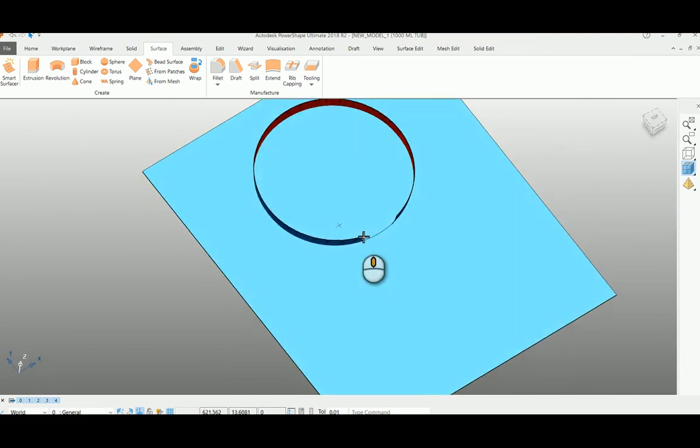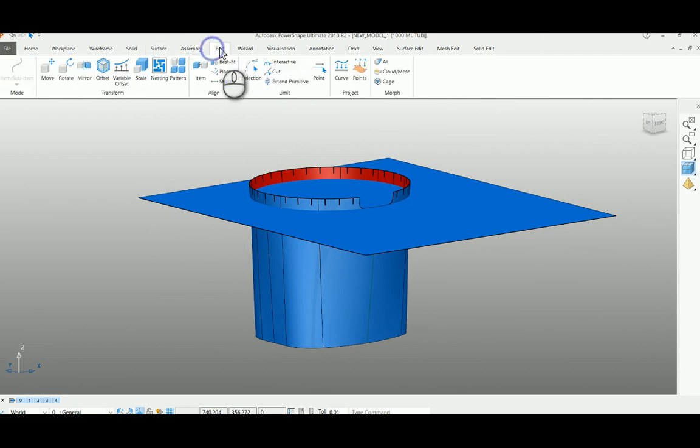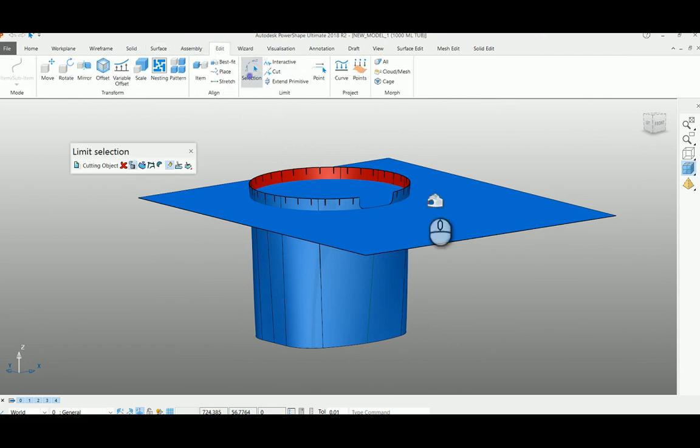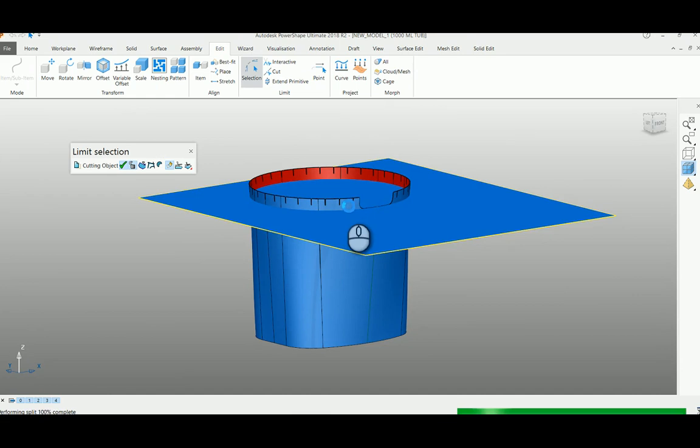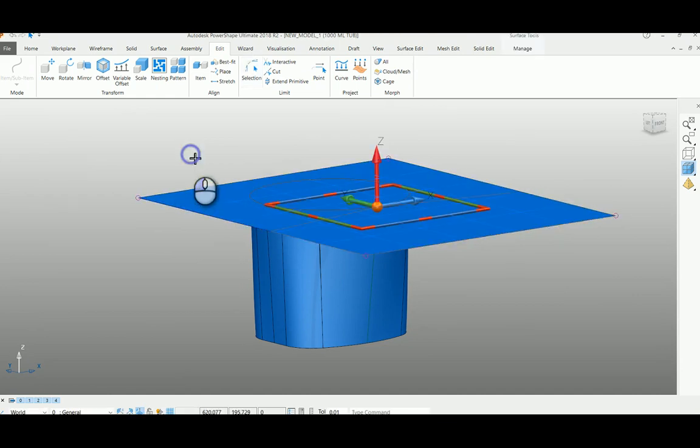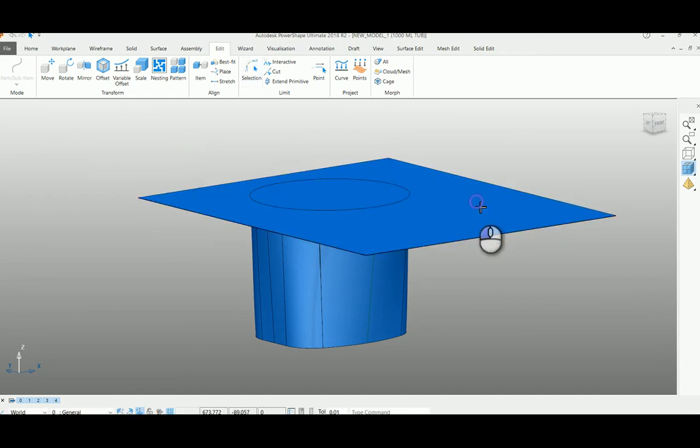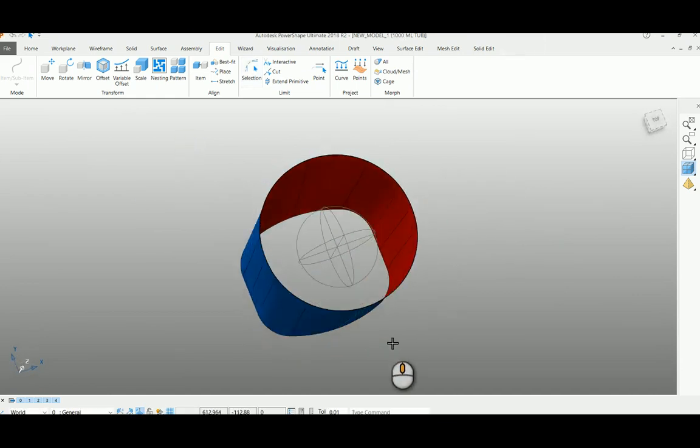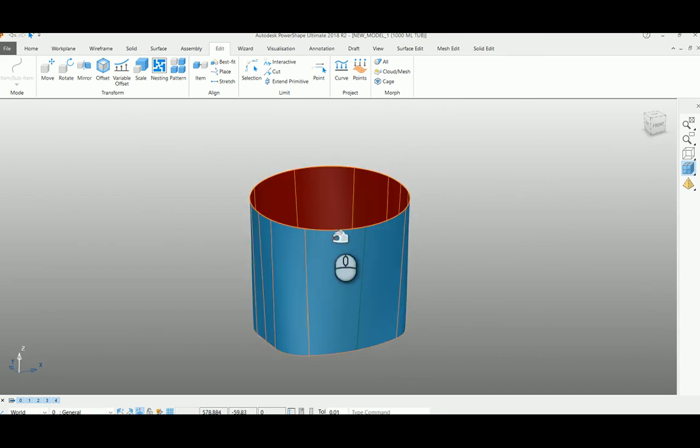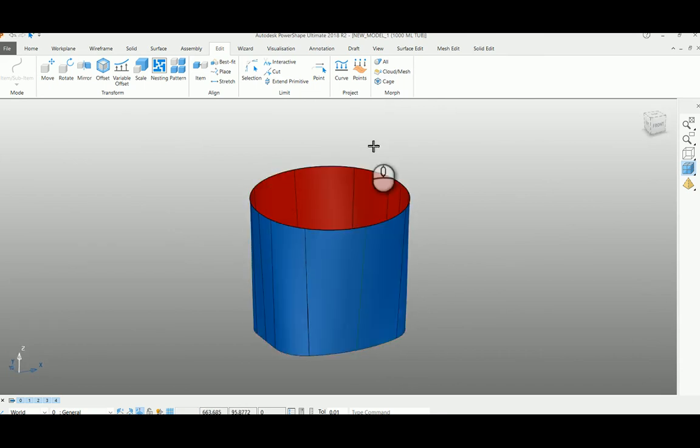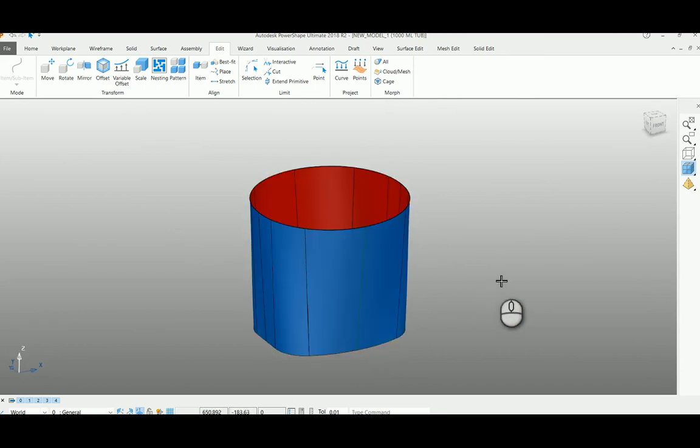enough to cut. Go to edit function, take selection, and you can cut it like this. Once you're done, now we are going to unwrap the top edge and bottom edge of the curve from the surface.